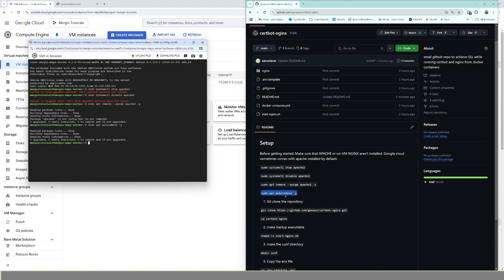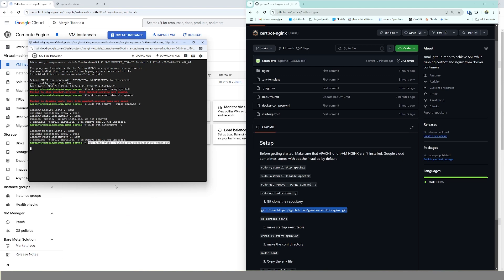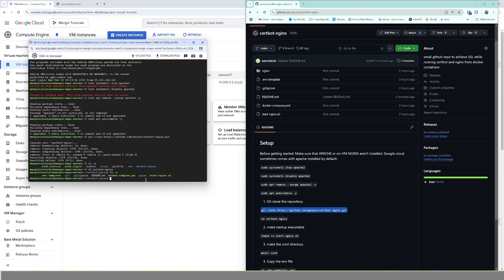Once that's done, we're going to go ahead and clone this repository here. This is honestly just an easy way to get SSL up and running. You could do an on virtual machine installation of Nginx. This is kind of just what we use as our baseline stack before we start adding things like Merge and Map Server onto it. We're going to hit ls -a to make sure that we have our repo. We do, certbot-nginx, so I'm just going to go into that and looks like we got everything we need.